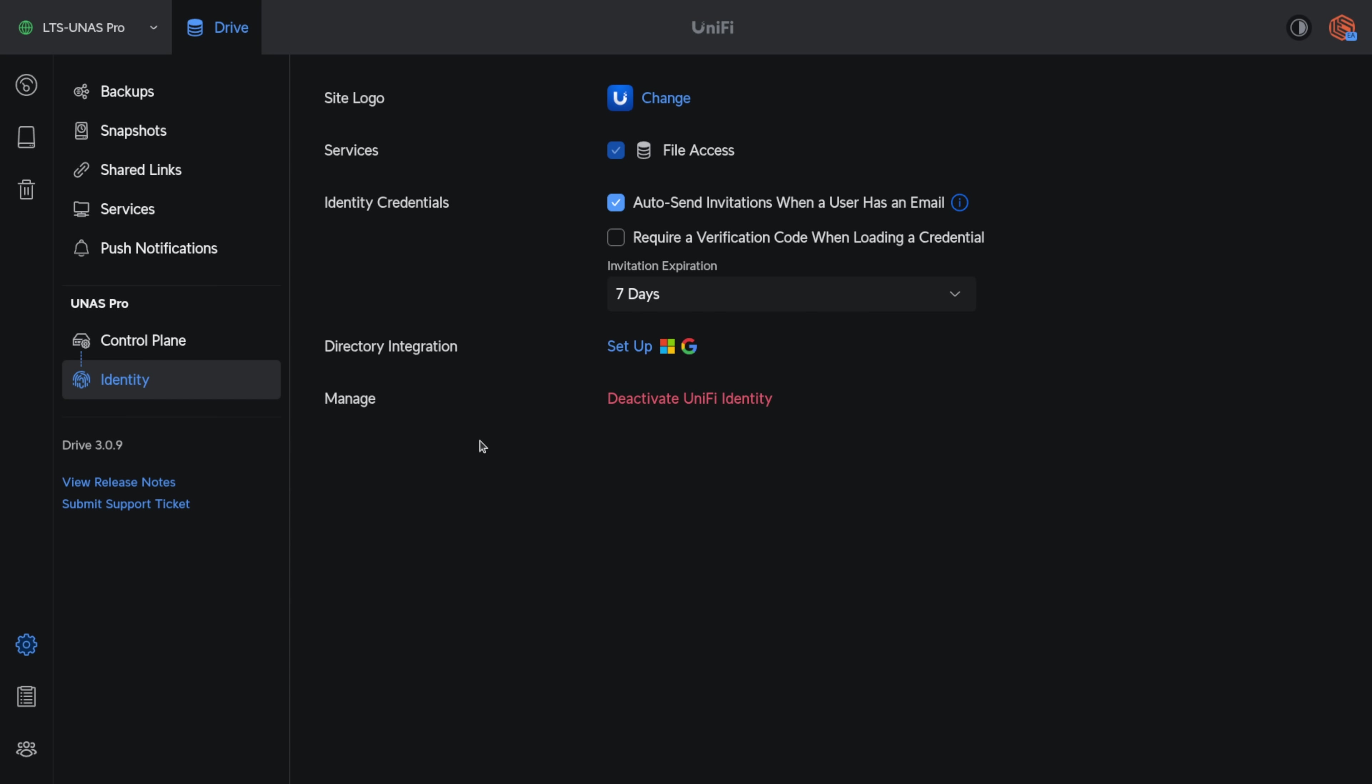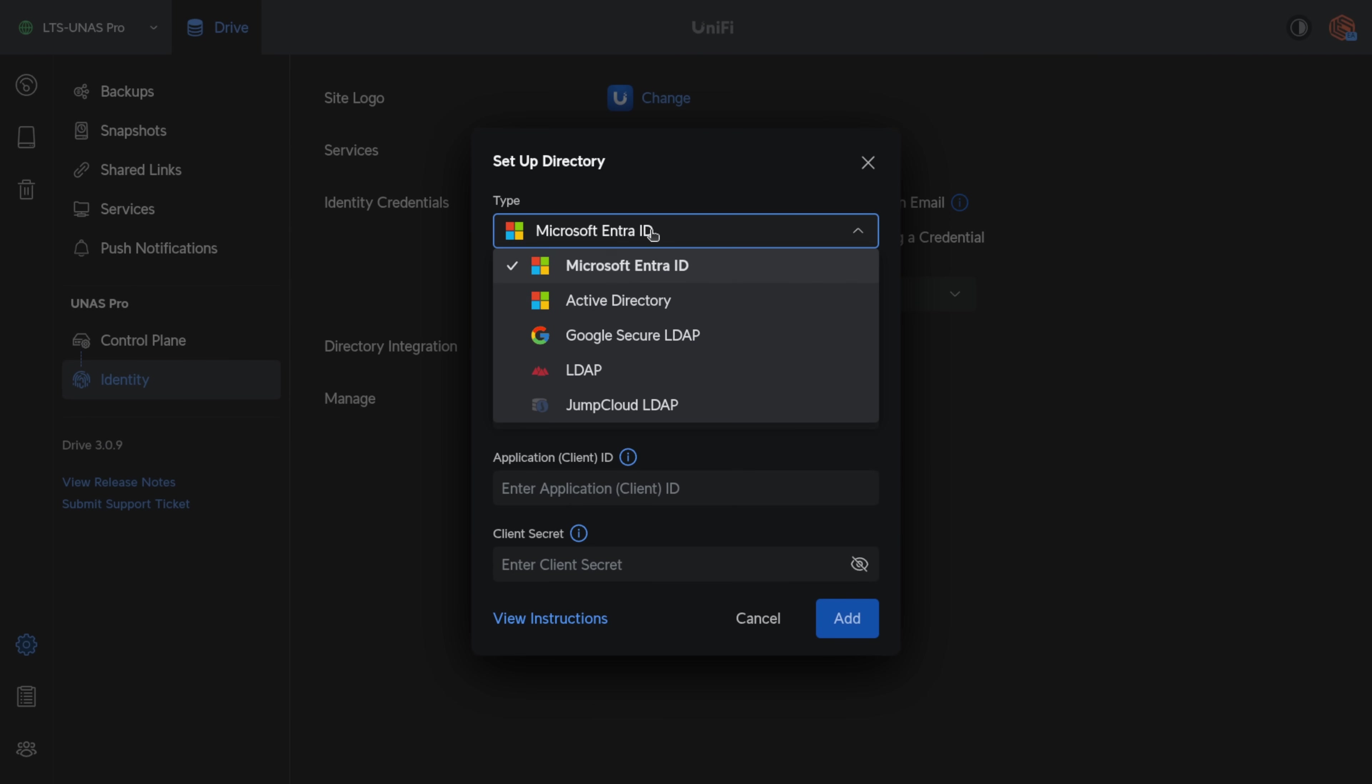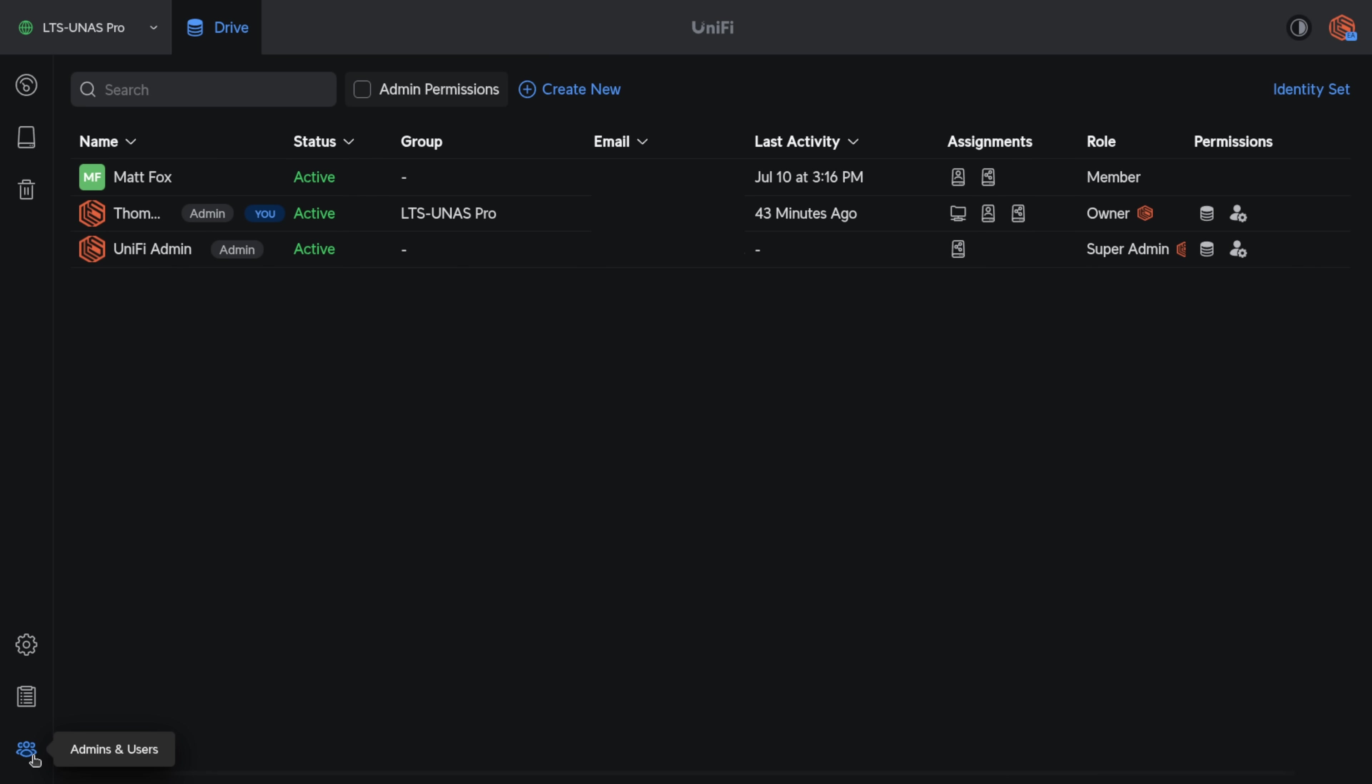Now they still have directory integration for Microsoft Entre ID, Active Directory, Google, LDAP, and JumpCloud. Another big enhancement is deeper integration with Unify Identity.